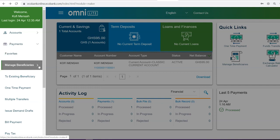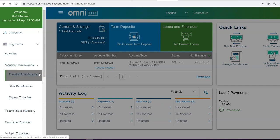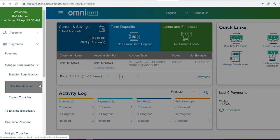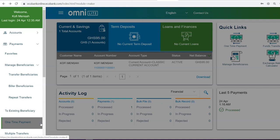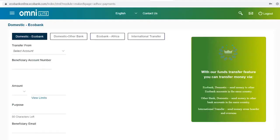If you have repeated transfers to particular beneficiaries, you can set them using the Manage Beneficiaries tab to make future transactions faster. For a one-time transaction, click on the One-time Payments tab.